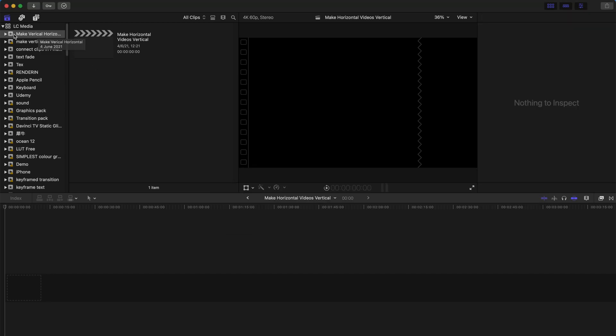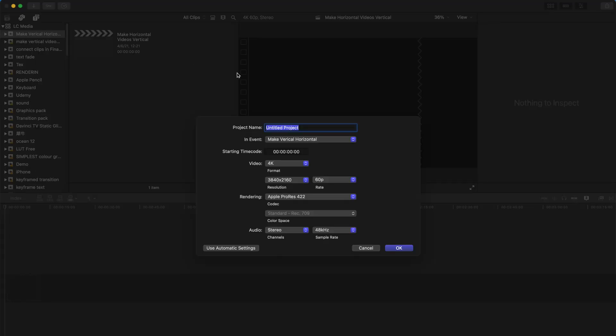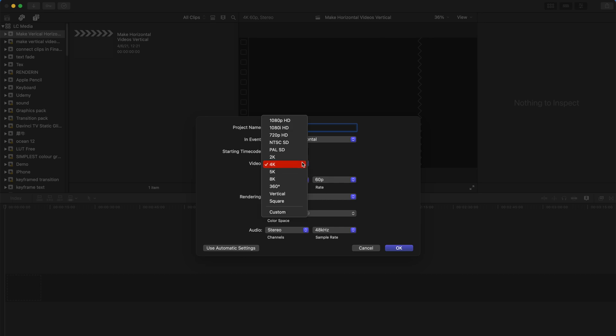After you've created your event, right-click and create a new project. I'm going to rename this project horizontal, and then I'm going to change the video format to vertical.